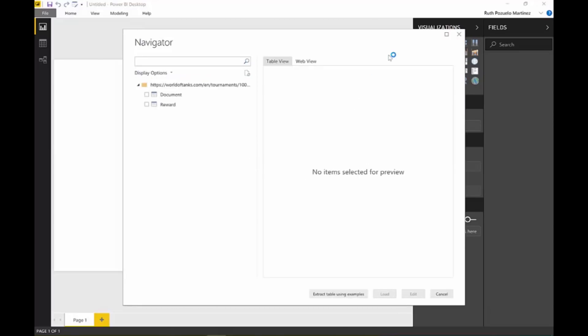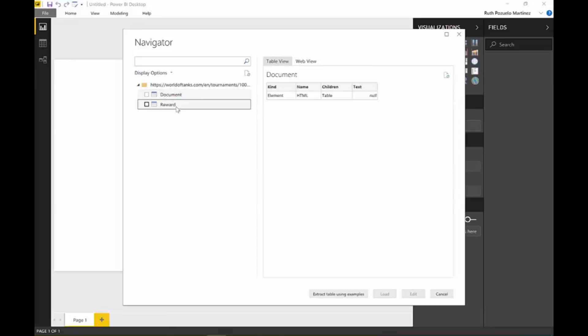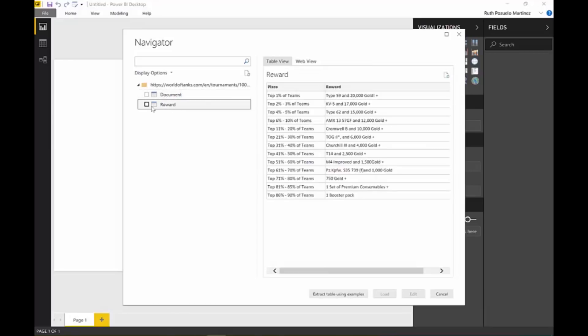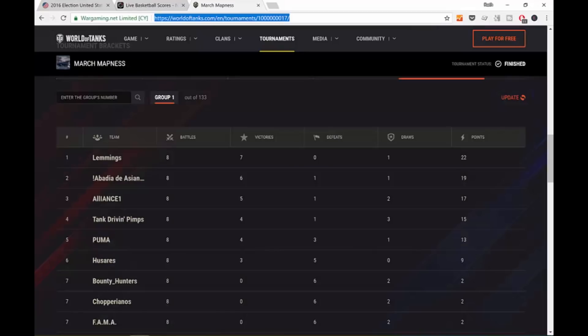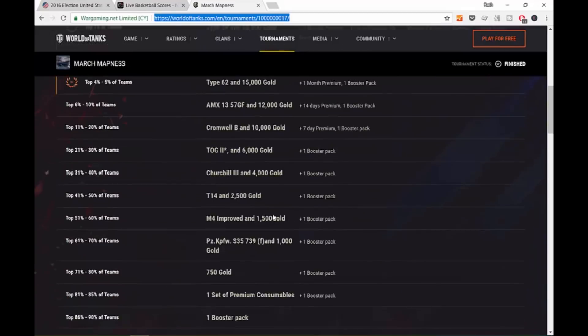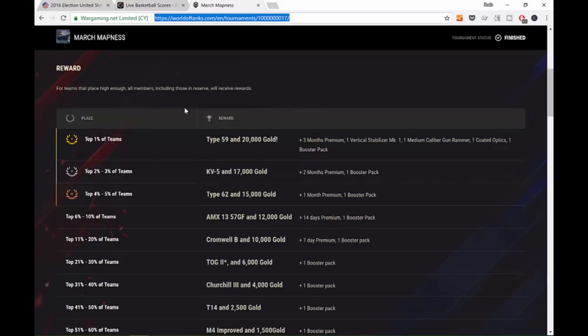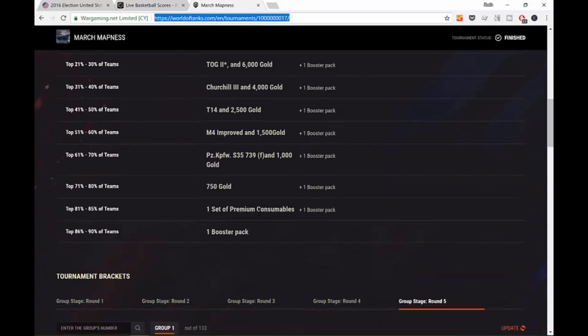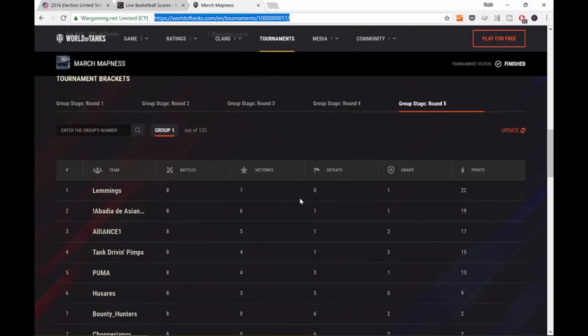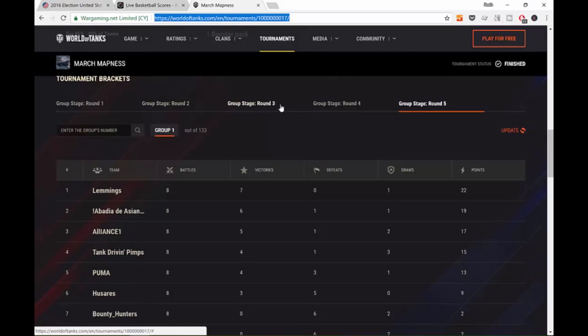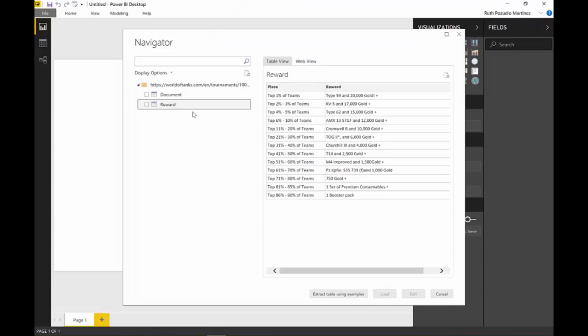We get a return. This is the actual HTML code behind the website. It actually finds one table. If we go back to the website, it finds this table, the first one, but the second one is the one that we want. This is World of Tanks. I don't know, it's probably a game or something. We want to have this table instead. Power BI did not find it right off the bat.